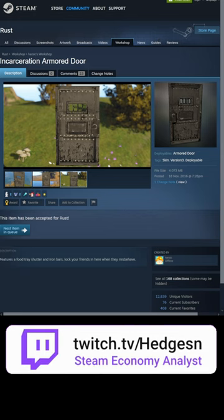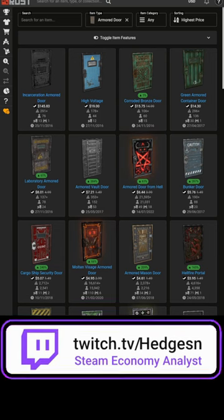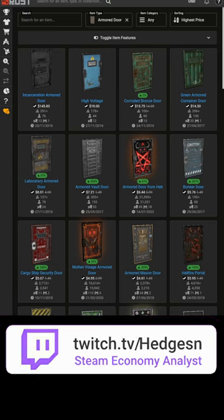It also happens to be the most expensive Single Armored Door skin at the moment, at almost $150.